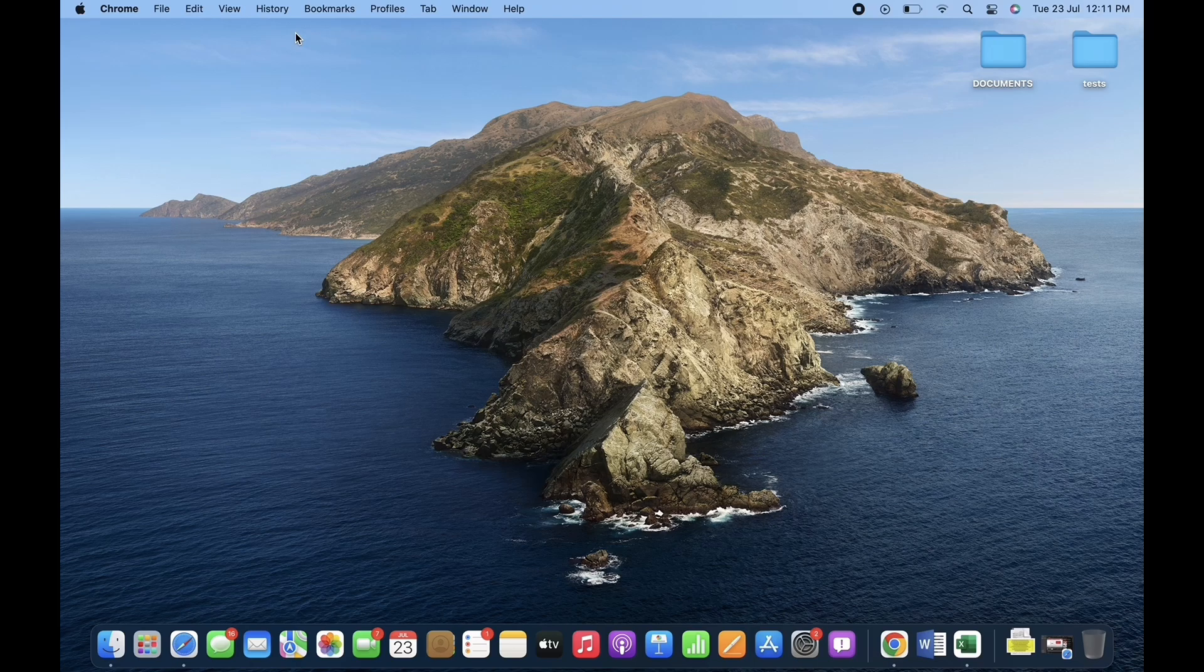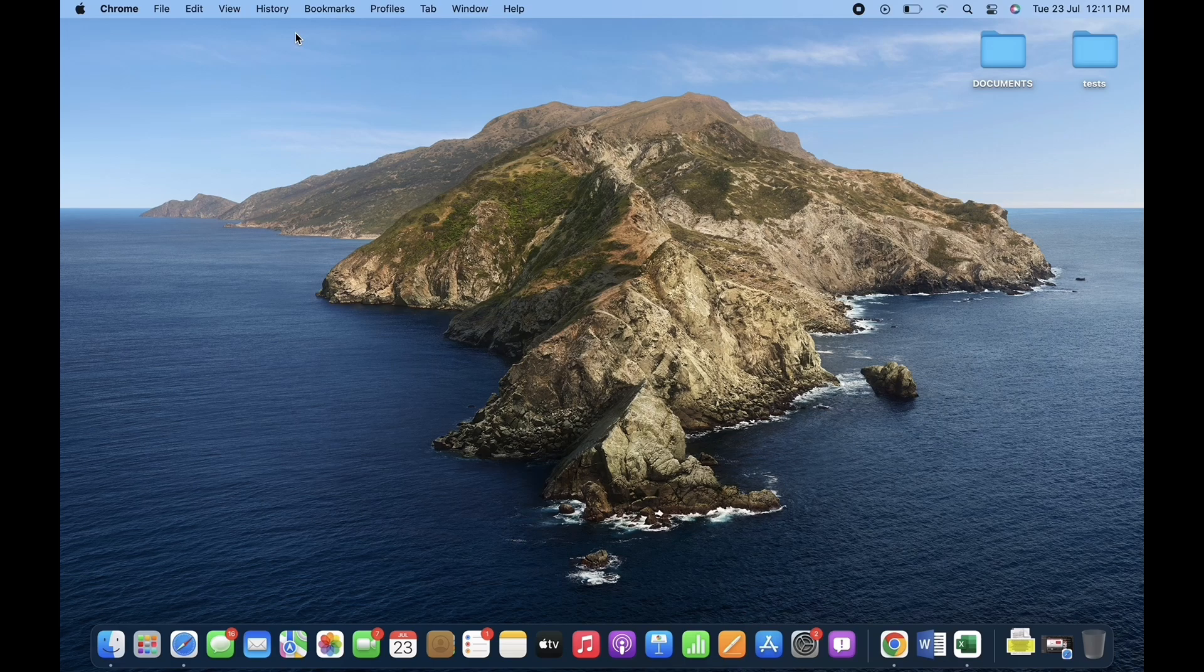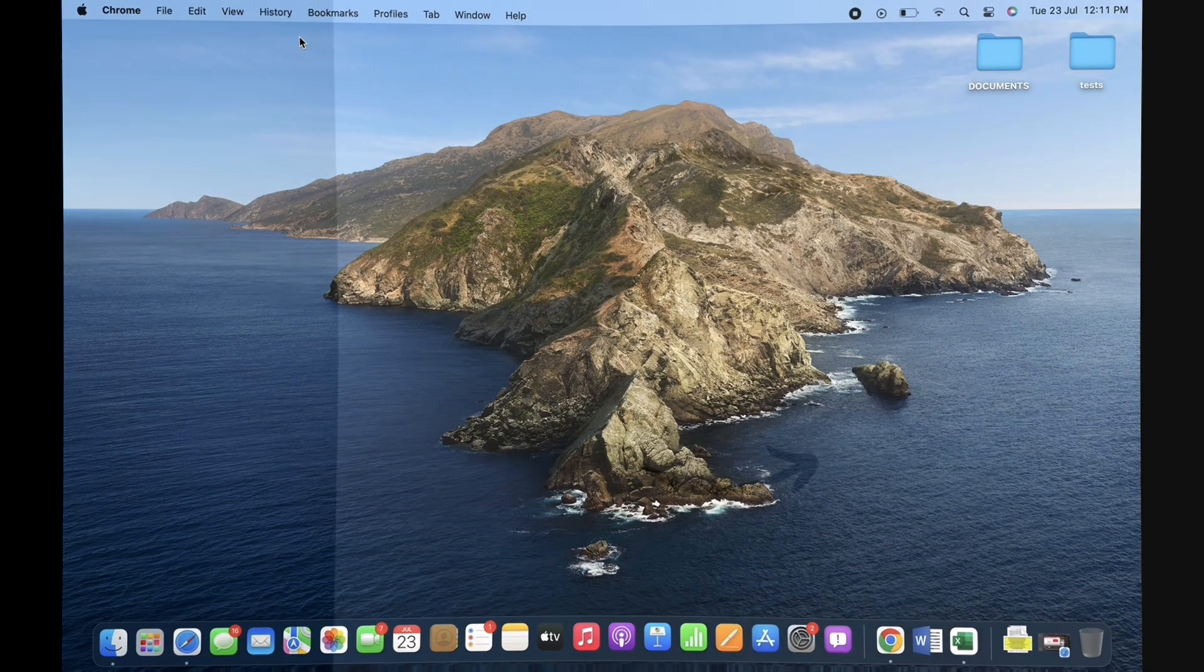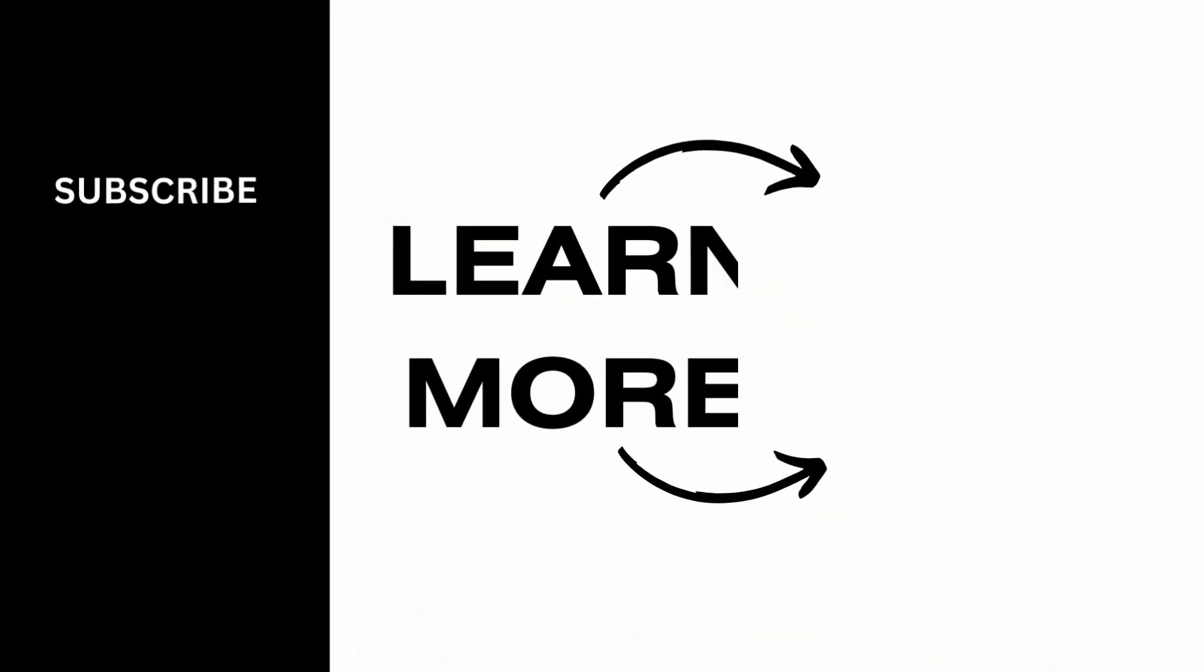If you find this tutorial helpful, please like the video and do subscribe to our channel for more content like this. Thank you for staying with us until the end.